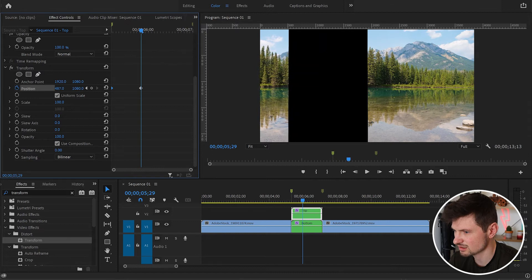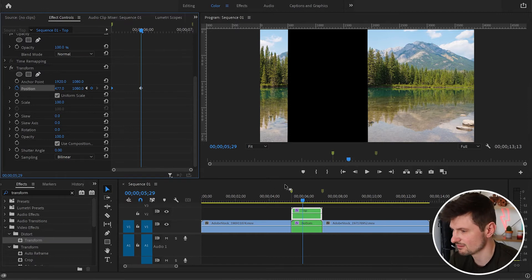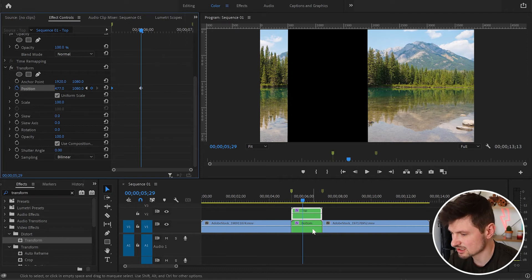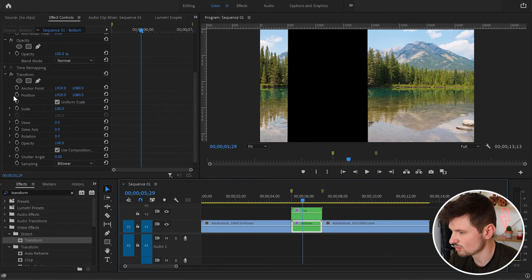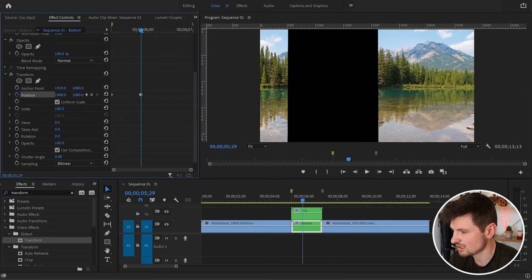Then I'm going to do exactly the same with the second video. Make sure you keep the cursor exactly where the second keyframe is. Select the second video, go down to Position, create a keyframe, then move it to the beginning of the second video.